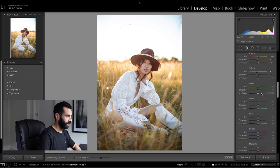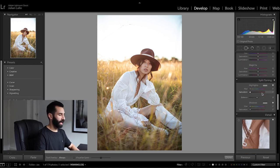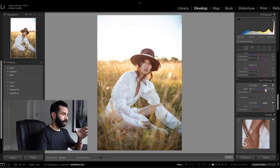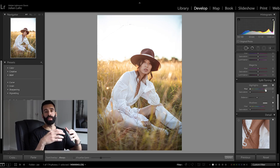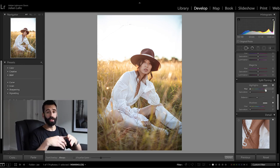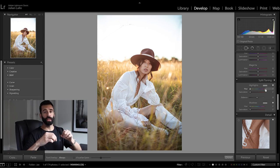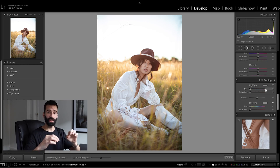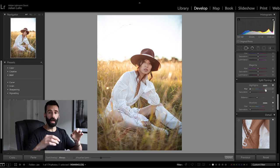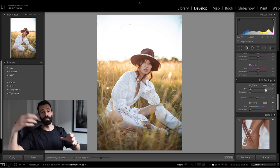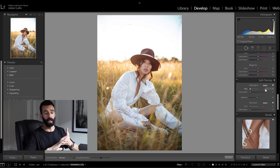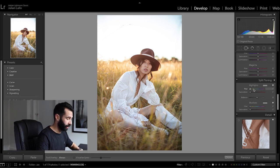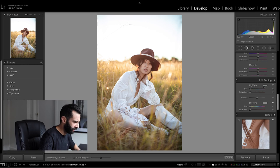So now moving down to the split toning. Now split toning is where you can add color to your highlights and shadows and this is where you can really develop your style or set a mood with an image whether it be portrait fashion or even street images or landscapes so what I want to do here is add a little bit of kind of like a red orangey color into the highlights.